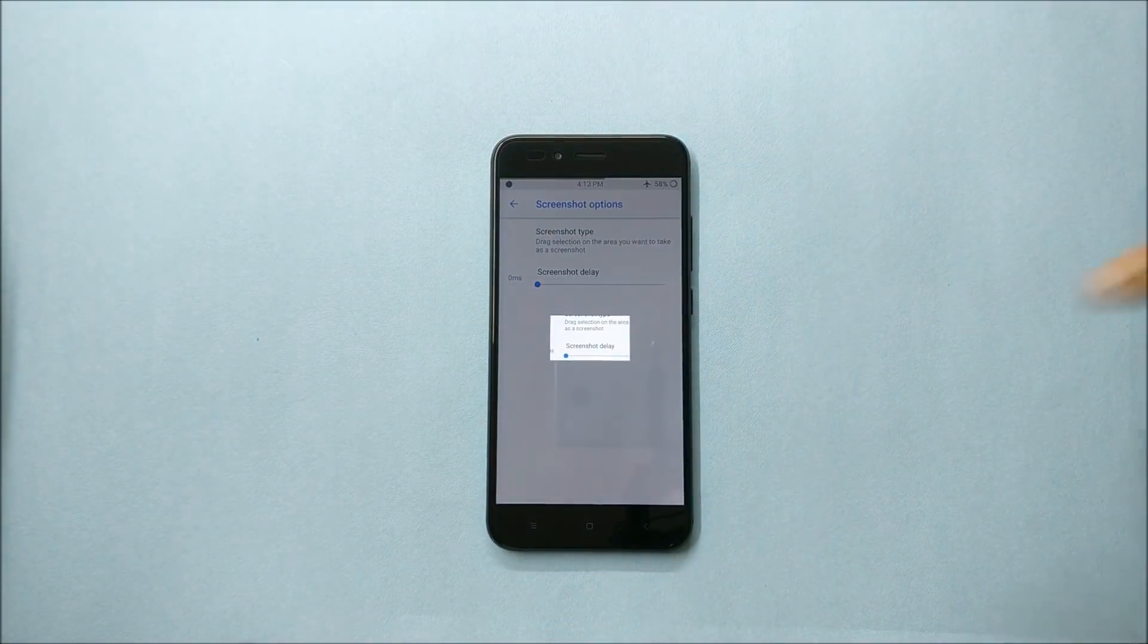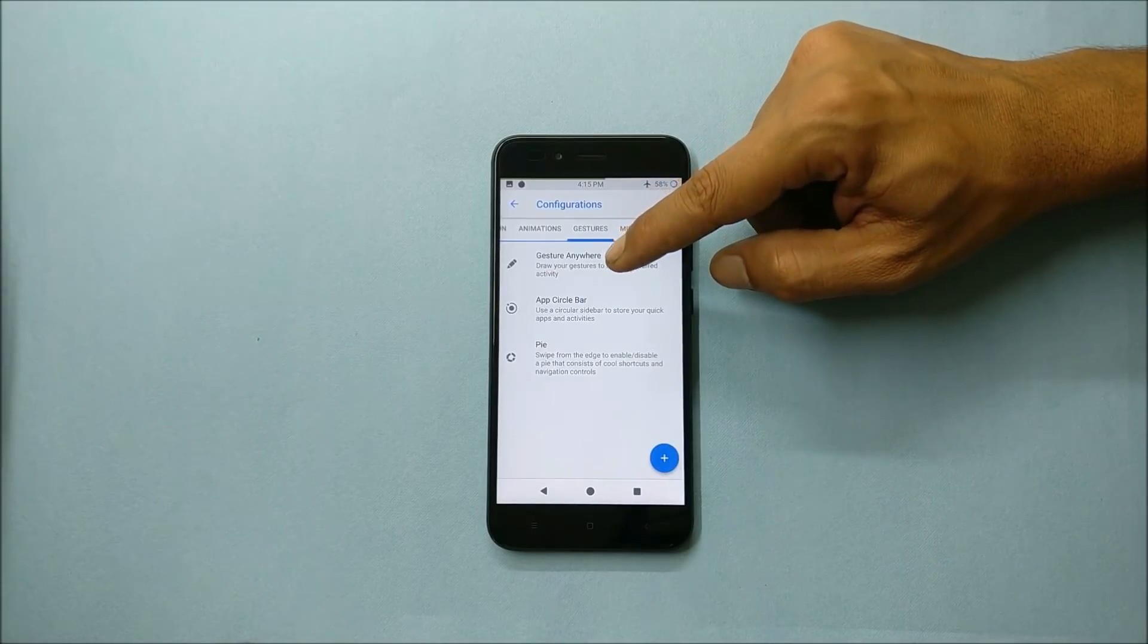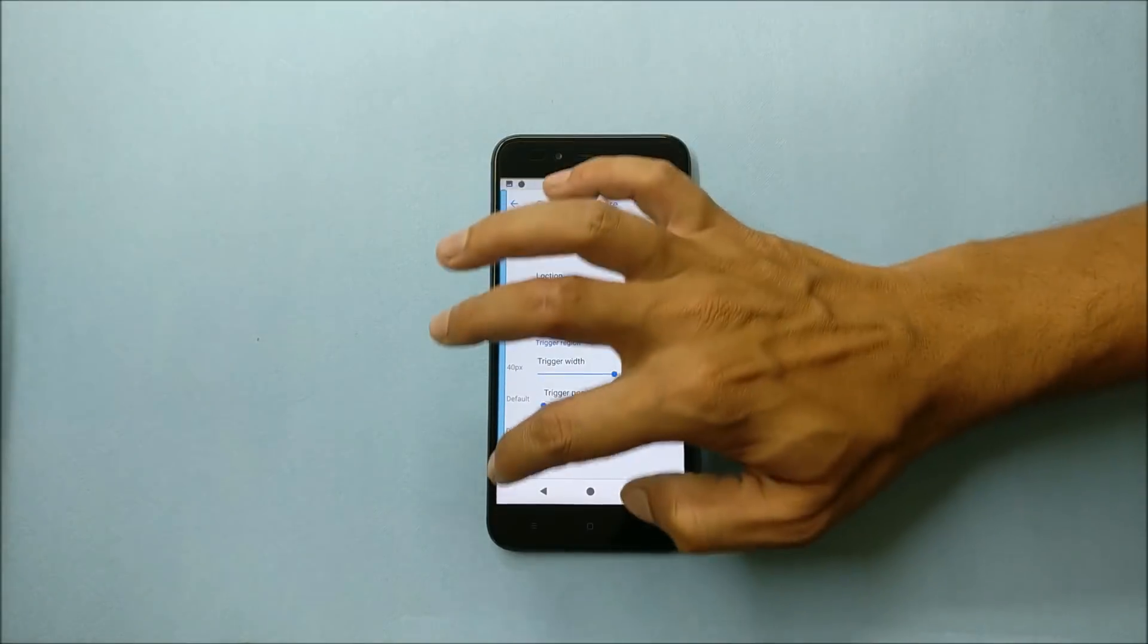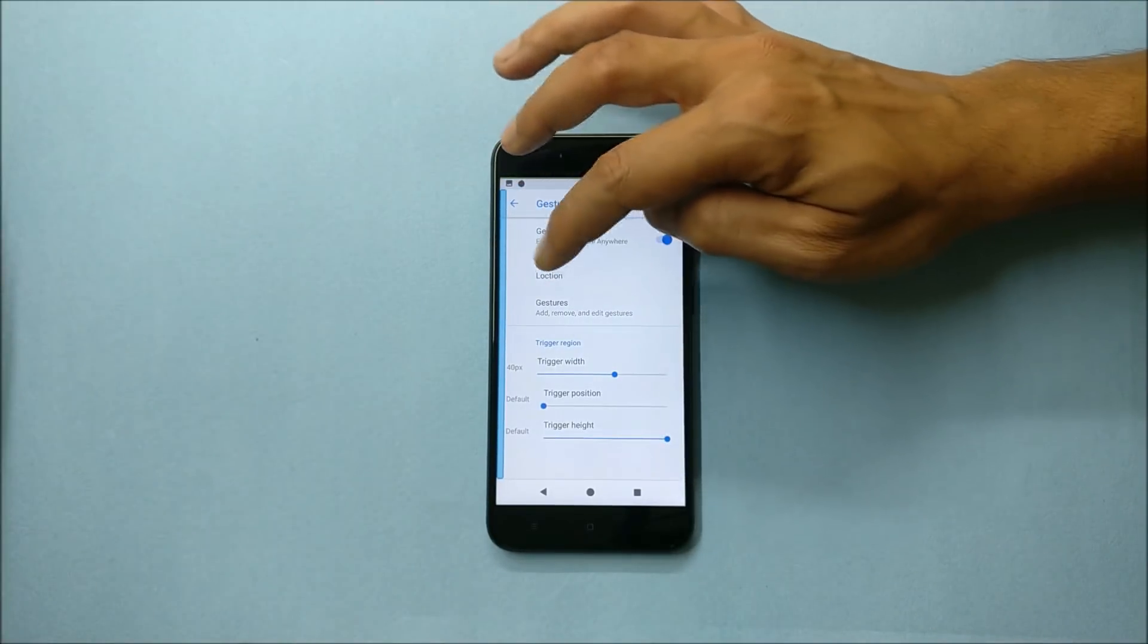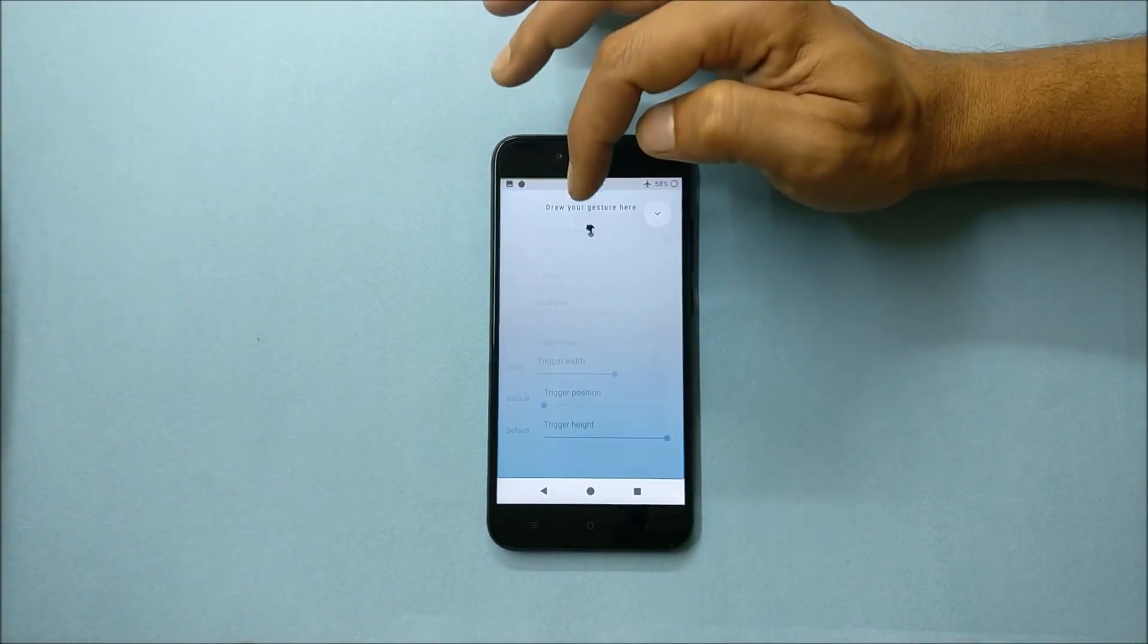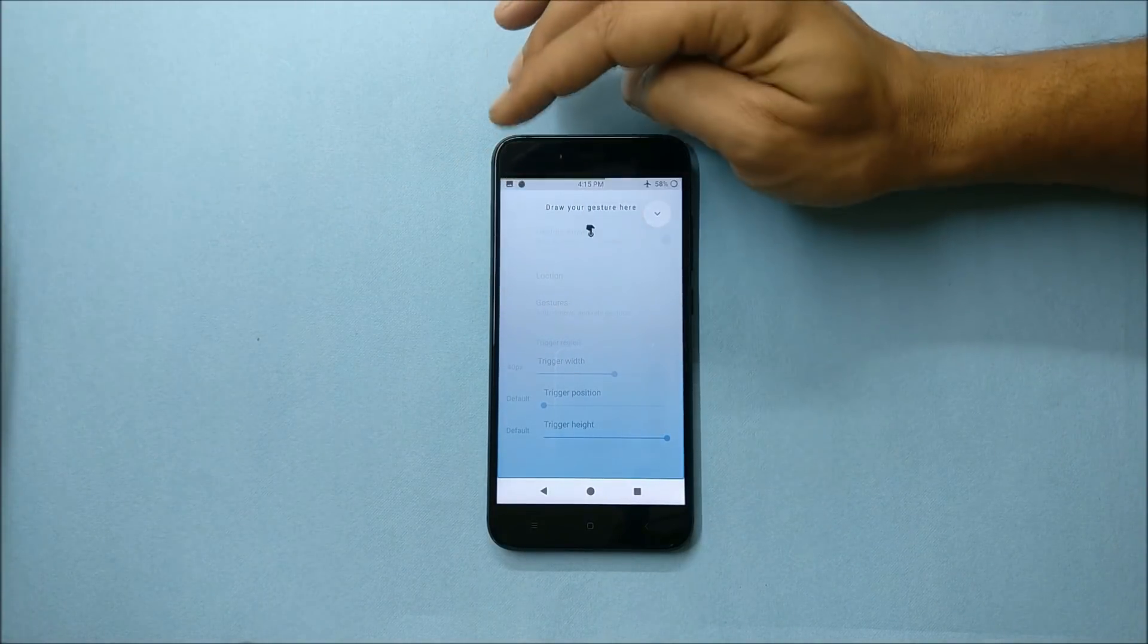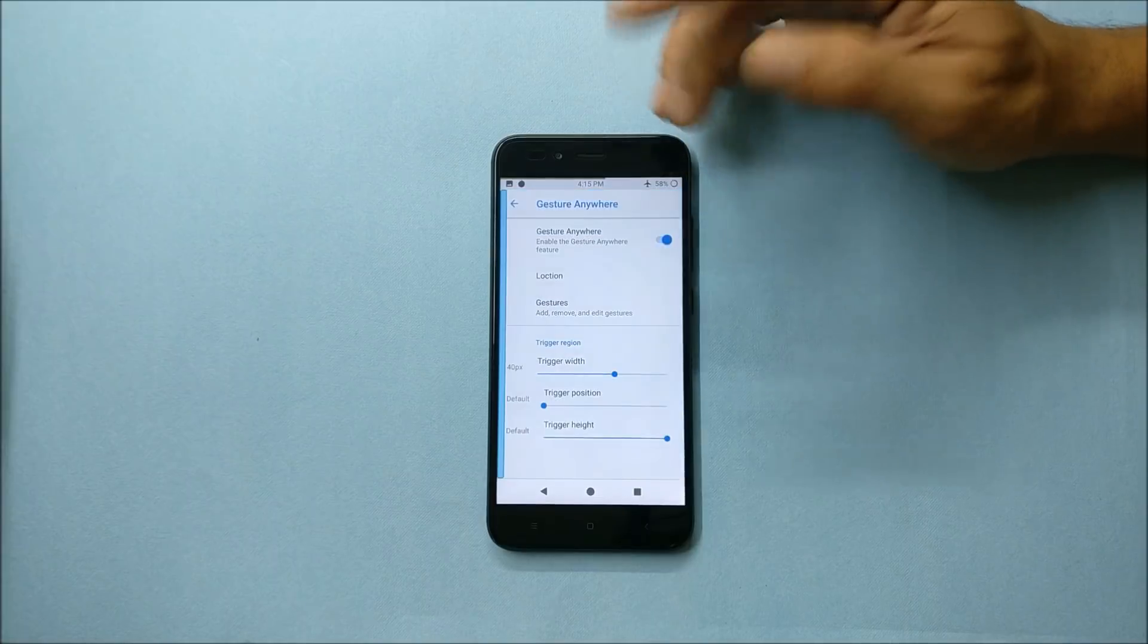Going to gesture anywhere, if you enable this you will get a window at the corner of your screen which can be changed. You can change the position from left to right. And if you just tap on this, you can draw custom gestures here. You can save them first and use them later to launch any application.